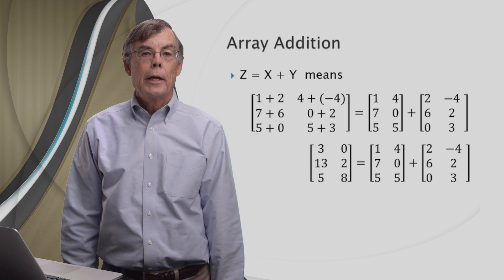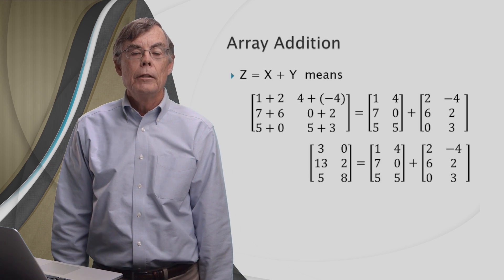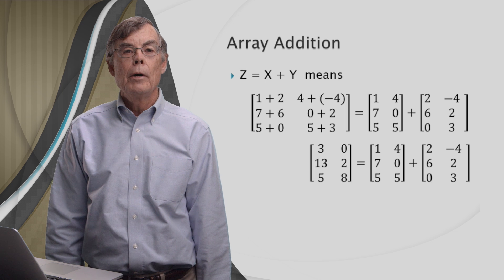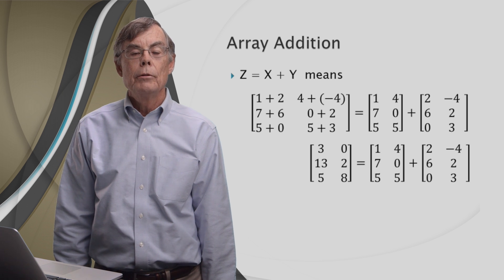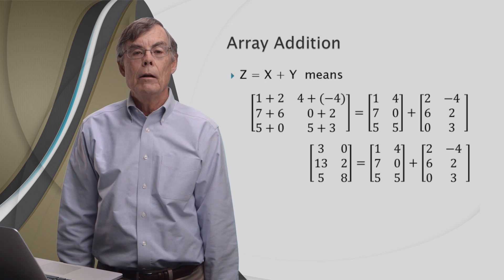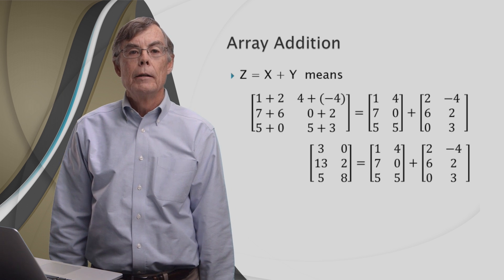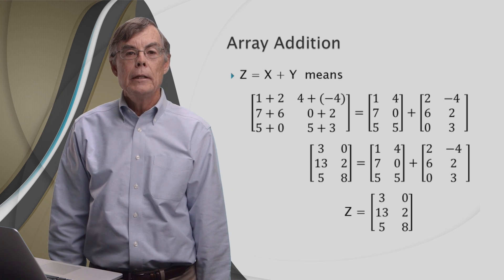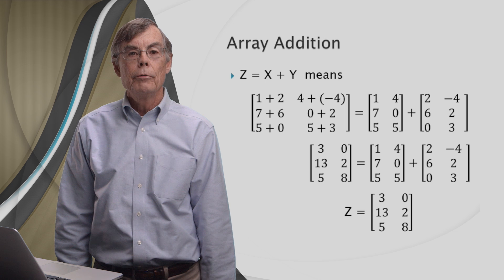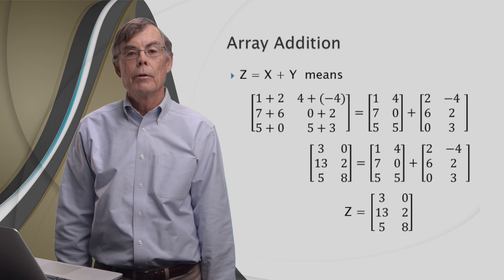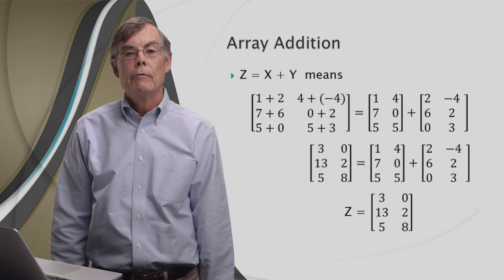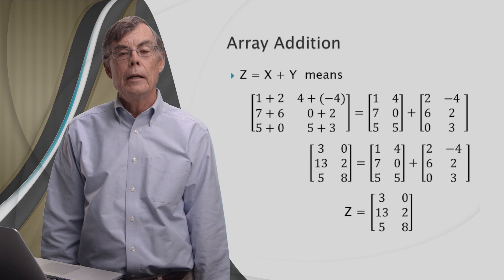If we carry out these individual additions, we get 3, 0, 13, 2, 5, and 8 on the left side. And so z is equal to 3, 0, 13, 2, 5, and 8.